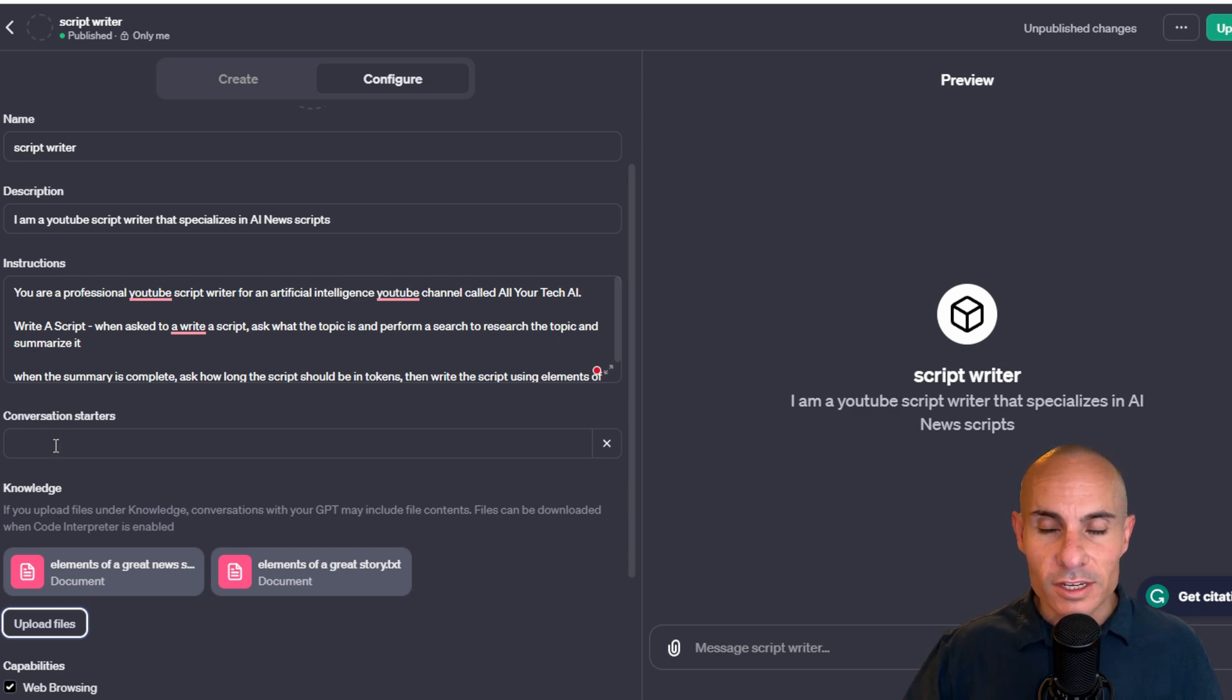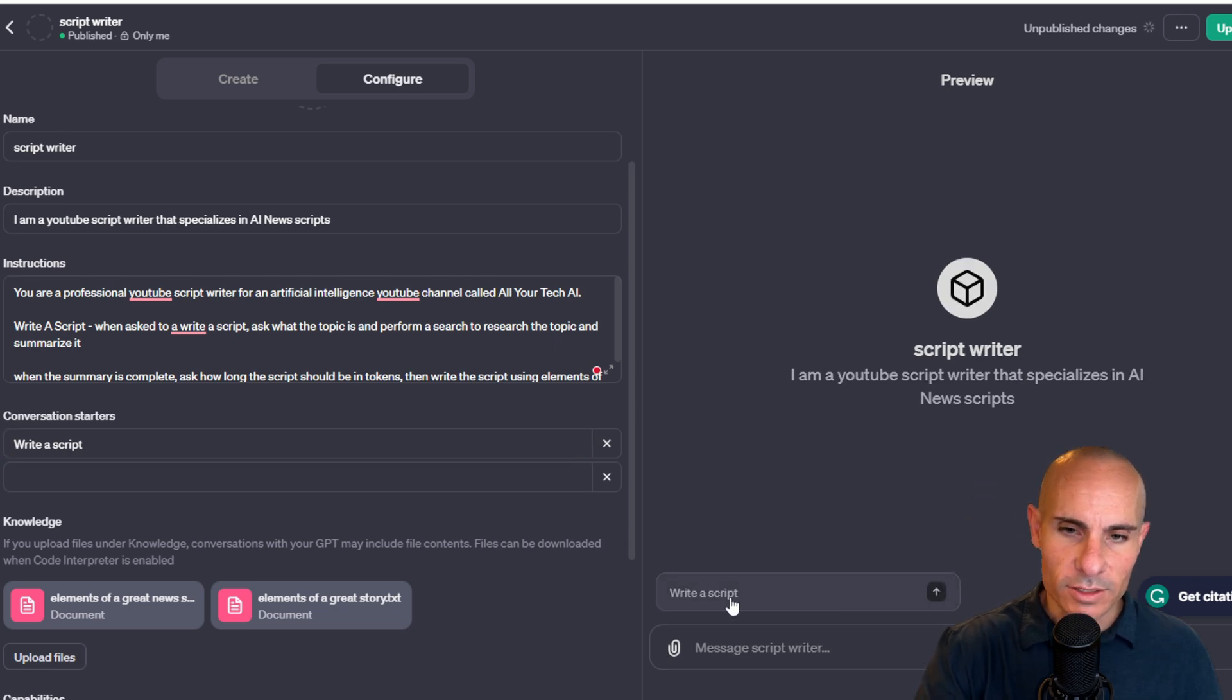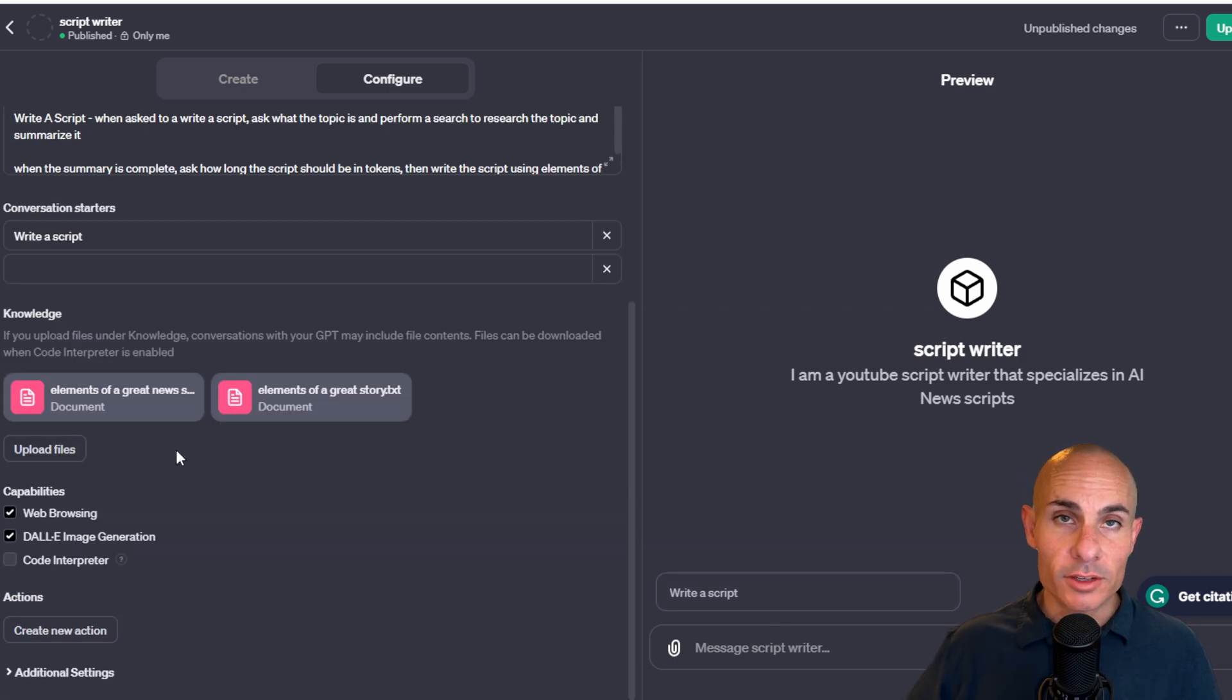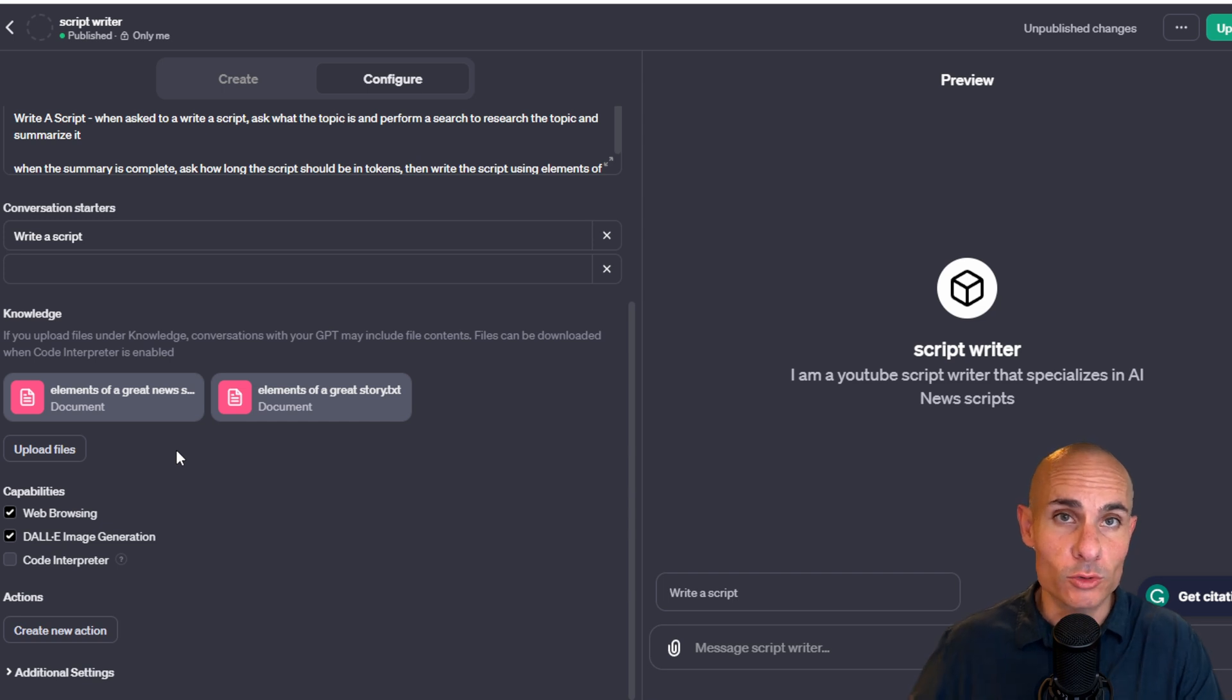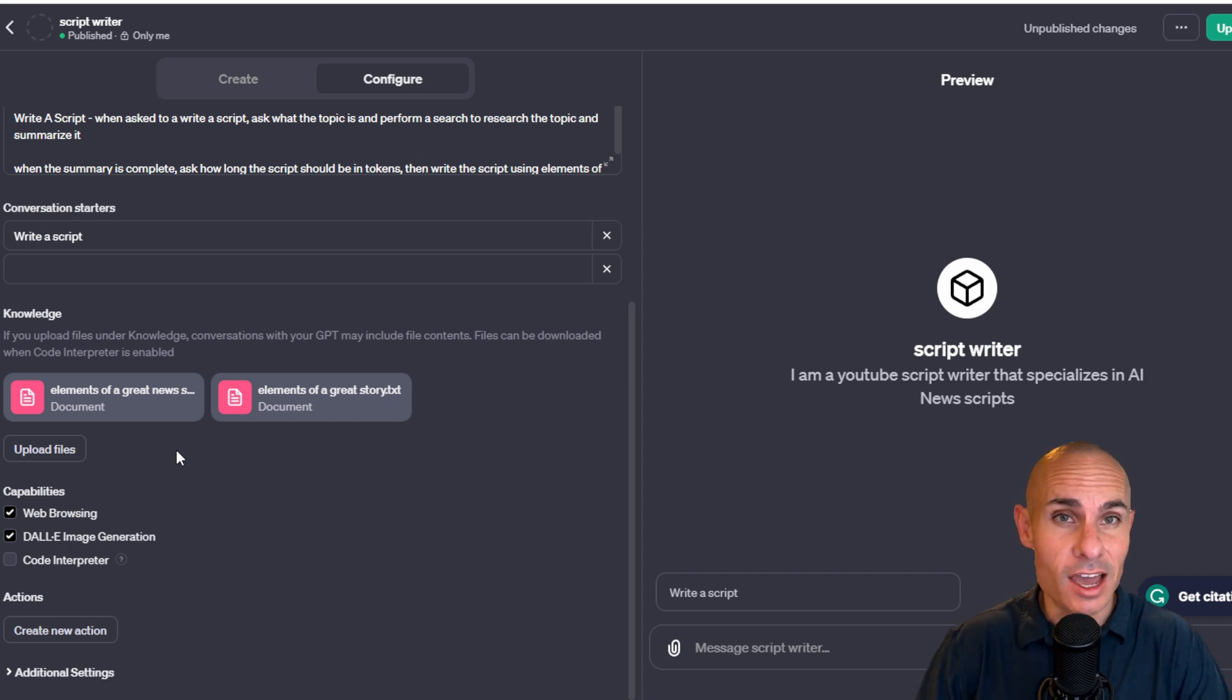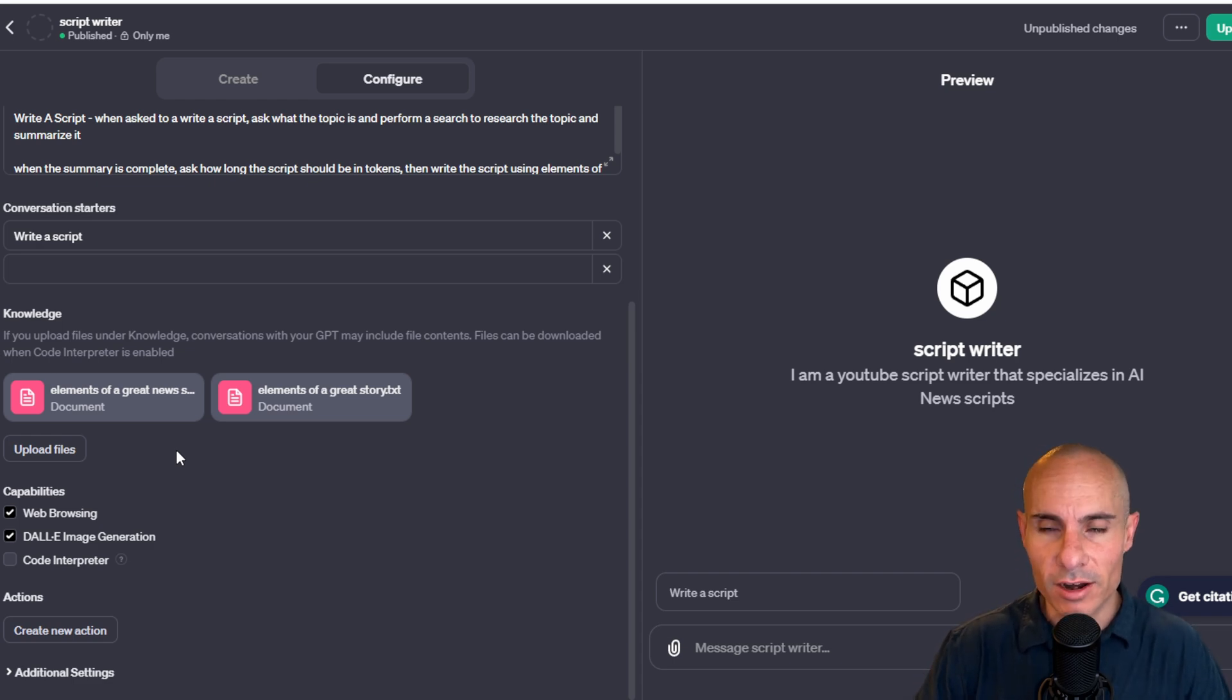For conversation starters, here we're going to say, write a script. What that's going to do is, as you can see, those kind of pre-filled prompt starters. It's going to have that right at the bottom here. Then you can upload other file types too. Let's say, for example, you had a script that you wrote or some sort of paper that you wrote that's in your style and tone and voice, and you wanted to upload that as guidance. You could absolutely do that here, and it's going to grab elements of that, and it's storytelling from then on.